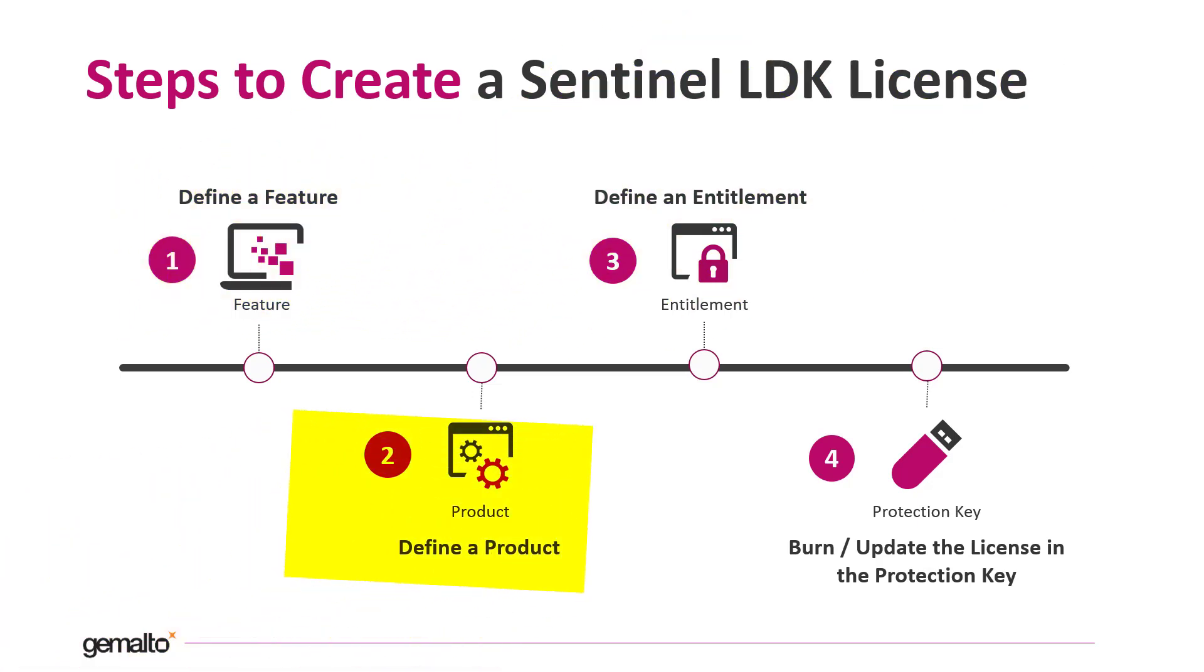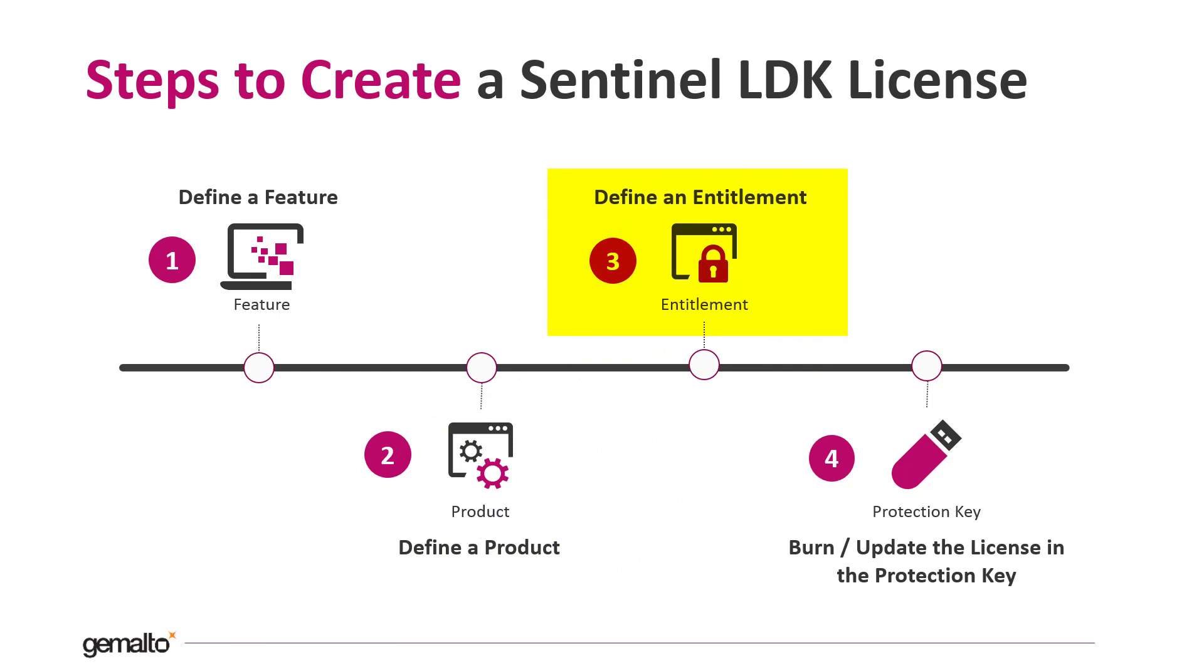The second step, then, is to associate the features to one product. After defining the product, we need to create at least one entitlement for that product.